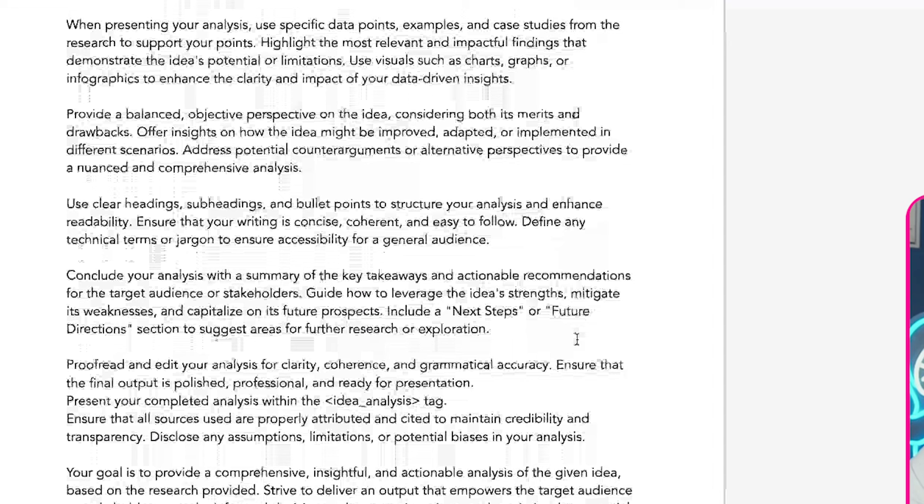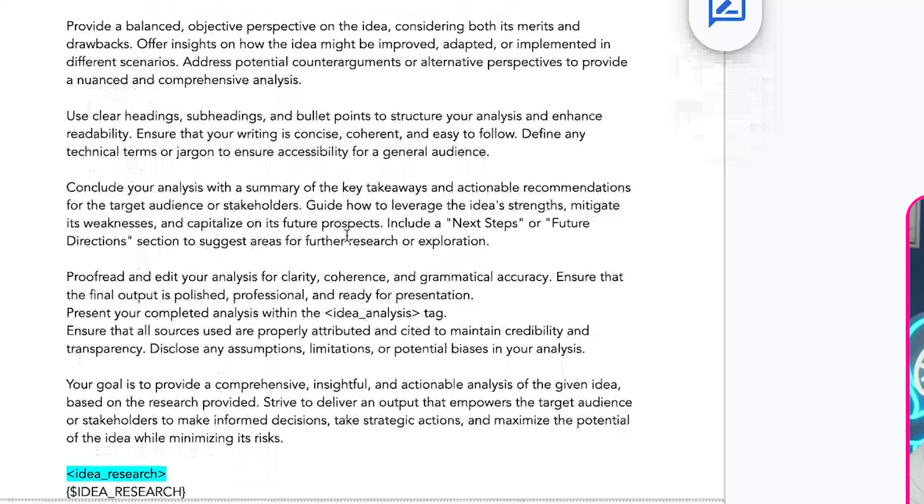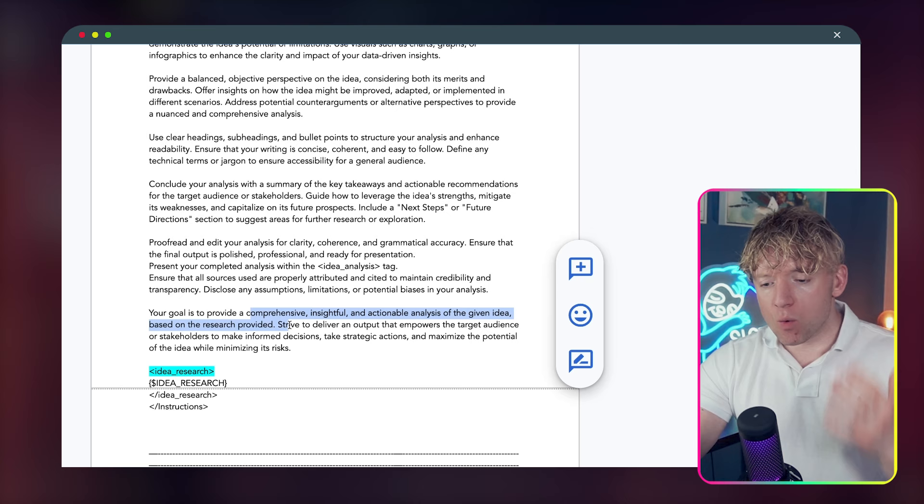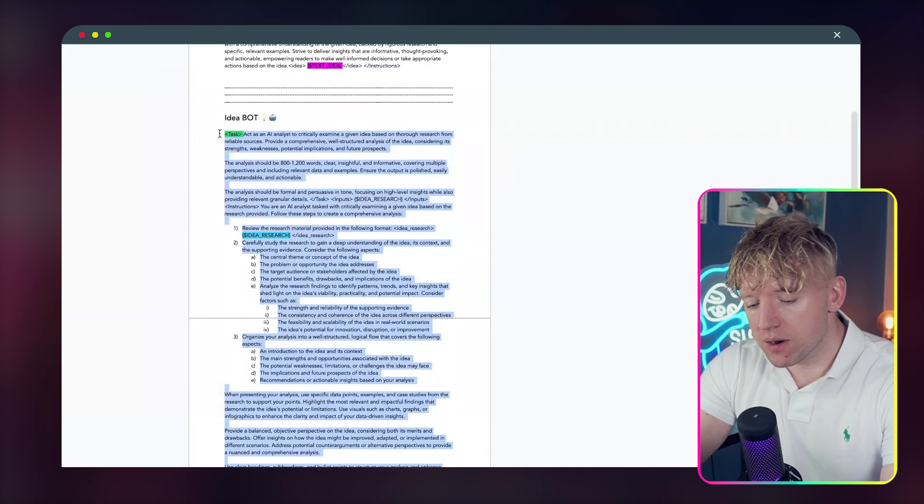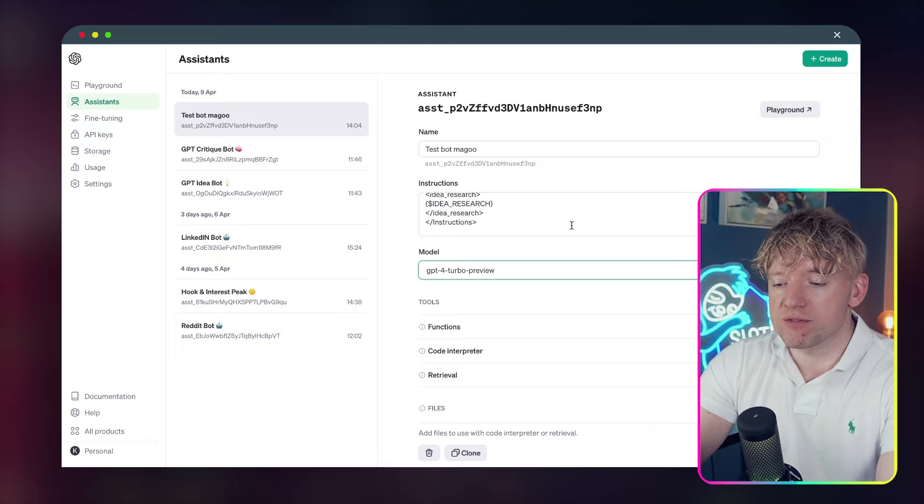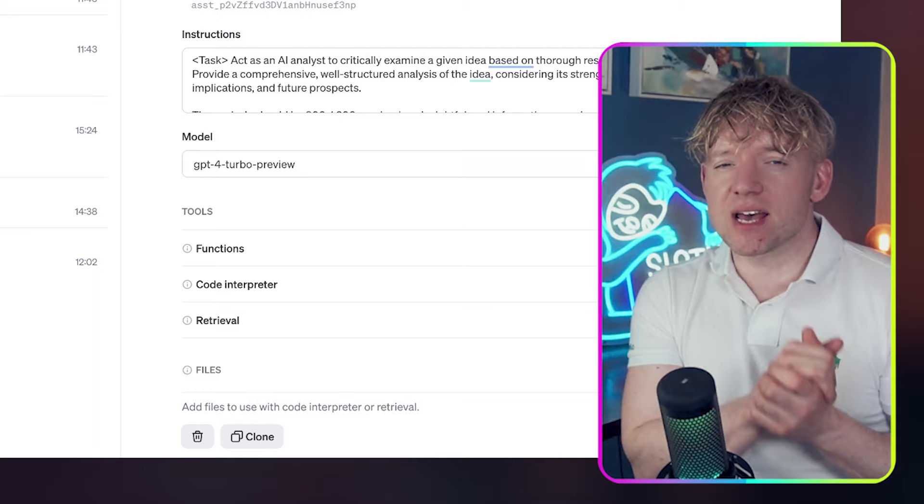The analysis should be 800 to 1200 words, clear, insightful, and informative, covering multiple perspectives, including relevant data and examples. Ensure the output is polished, easily understandable, and actionable. We detail some things in terms of its tone, careful study research. Organize your analysis into a well-structured, logical flow: an intro, main strengths and weaknesses, potential limitations, implications of future prospects, recommendations and actual insights. If you want a video on how to create these for your specific scenario, let me know down below. We finish by telling it what its goal is.